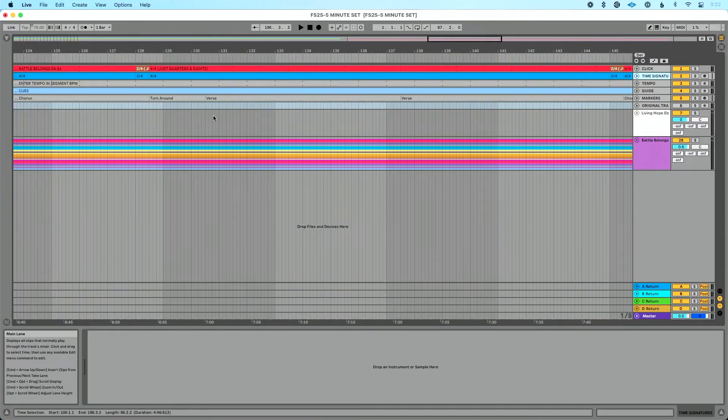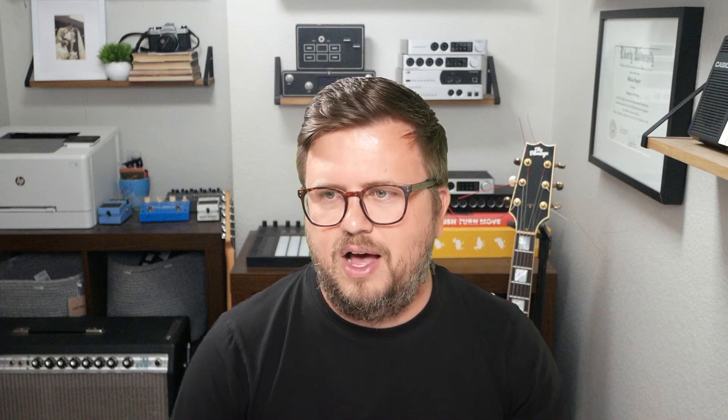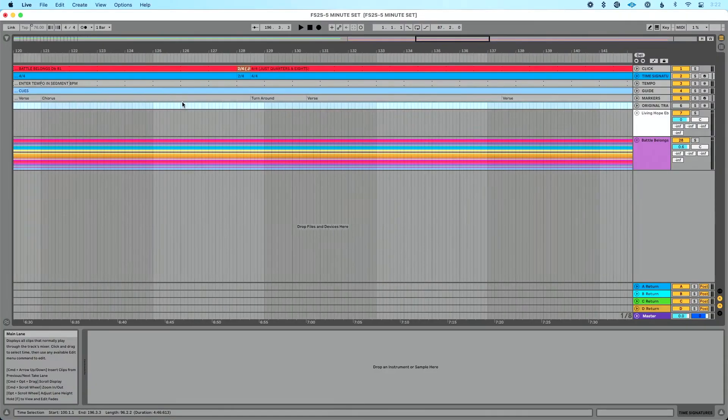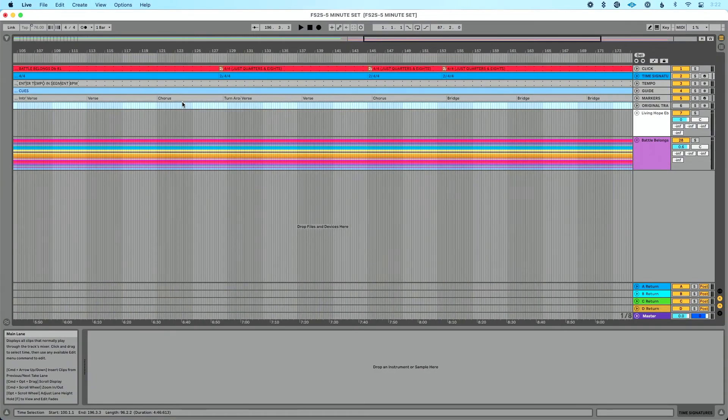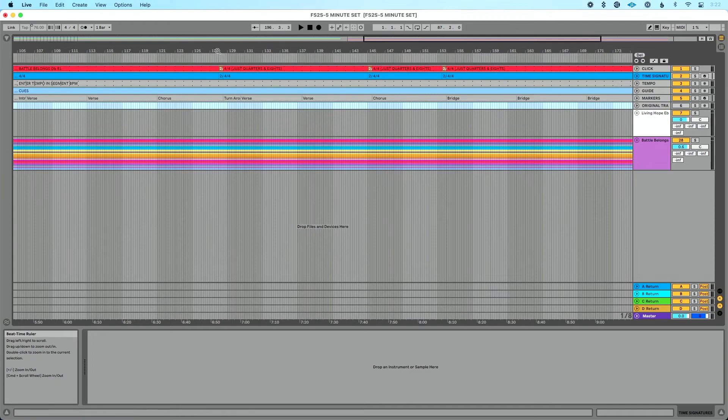Now, unfortunately, when we're building sets in arrangement view, time signatures don't come with our songs, but that's okay. I've had songs that have a lot of time signature changes. And once I get them to the set, I just kind of leave them and I can shift things around, but it doesn't take too long to add those back in. So let's add our time signature changes to this song.